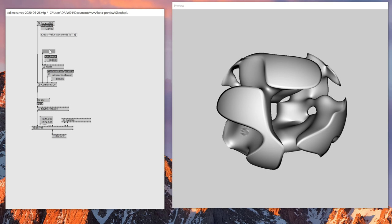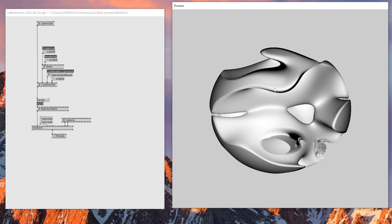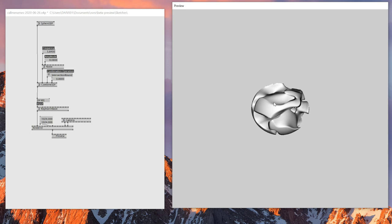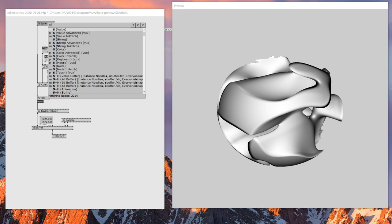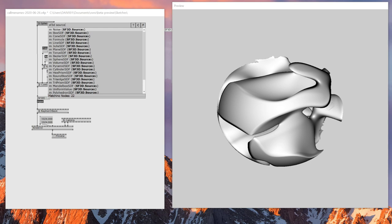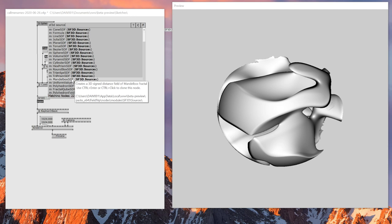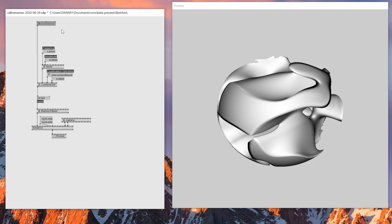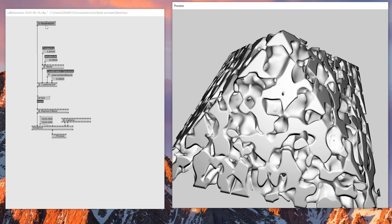So this is the first step. By using Sphere SDF there are different types: SF3D, Sphere source. There's a bunch of different sources — Box SDF, Munderbox SDF, Roundbox, and more. I'll try connecting the pyramid to see what it is. Yeah, so it's a pyramid. There are different basic shapes within SDF that you can play around with. But I'll stick with Sphere SDF for today.